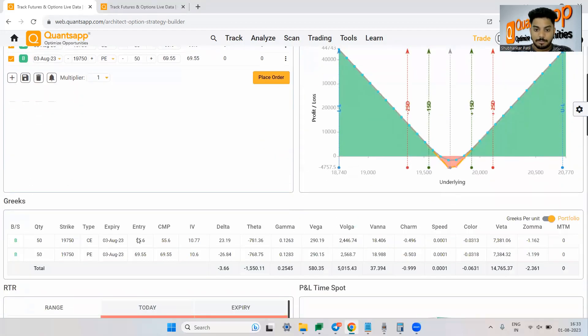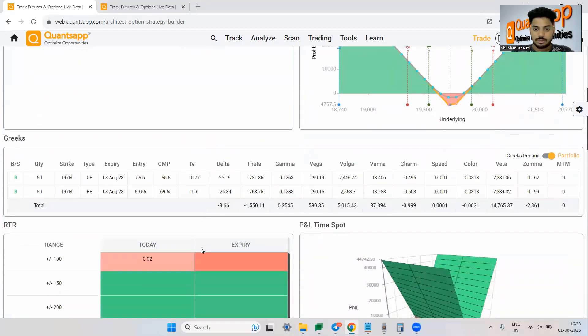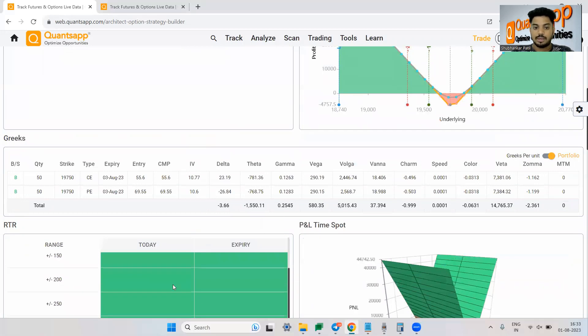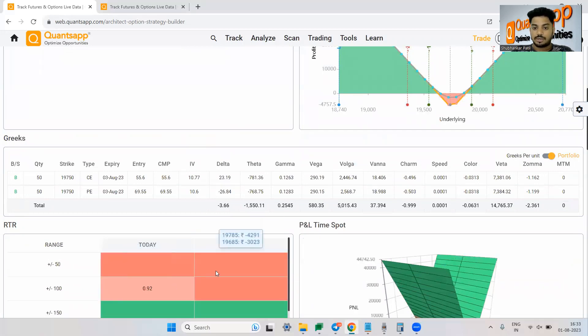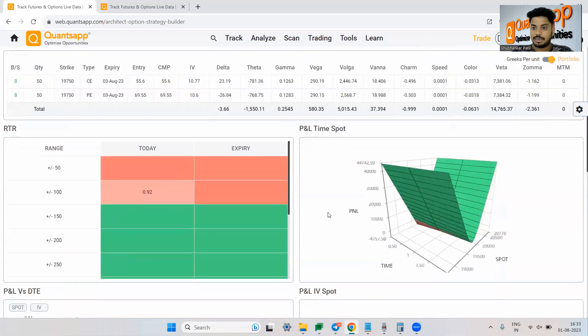Apart from that, the interesting fact is obviously the option Greeks. You can see the option Greeks over here which again update in real time.